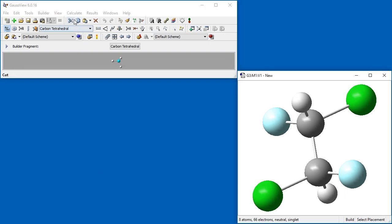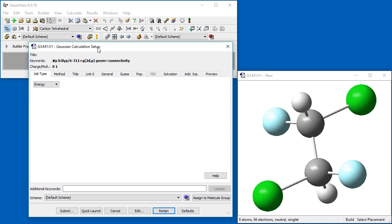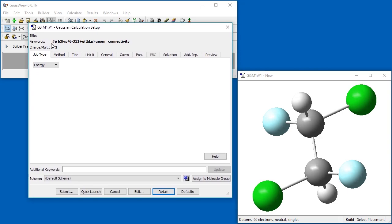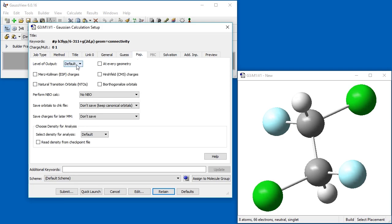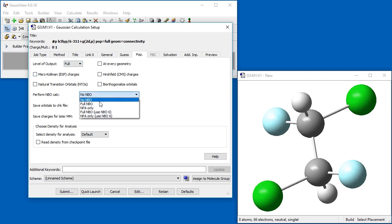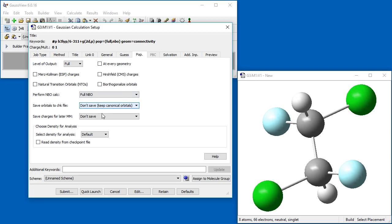Now, when we open the Gaussian Calculation Setup dialog, our values are used instead of the previous defaults. To include an NBO population analysis in this job, we go to the Pop tab and change the Level of Output field to Full and change the Perform NBO Calc from No NBO to Full NBO. Once this has been done, we submit the job to Gaussian.